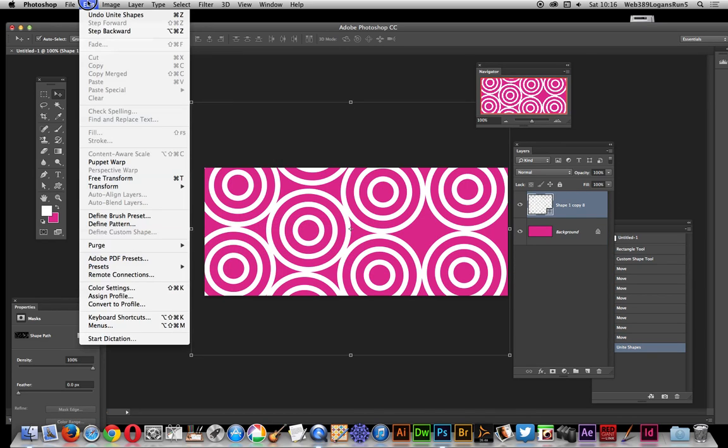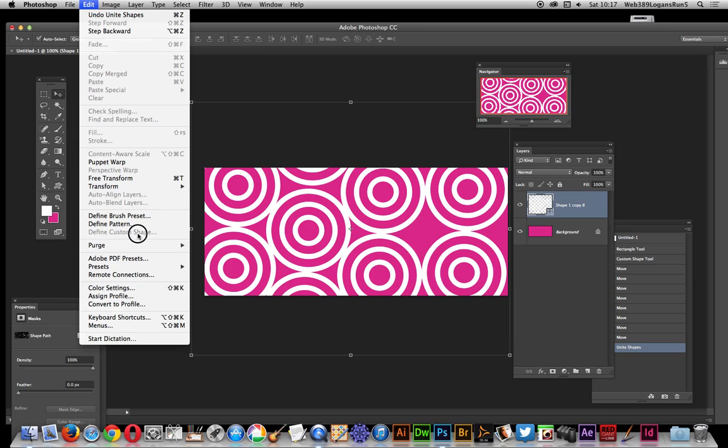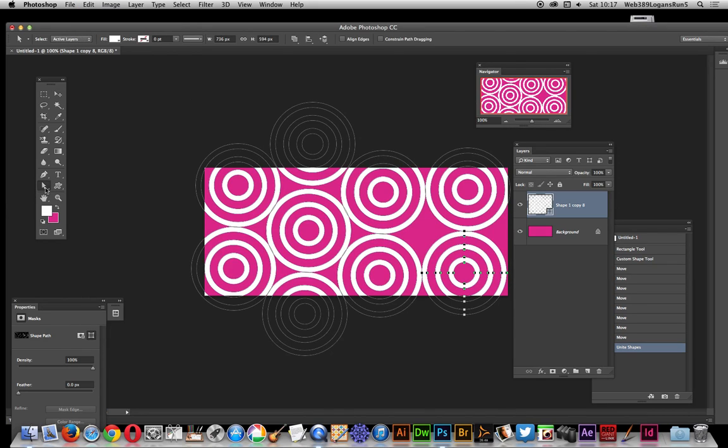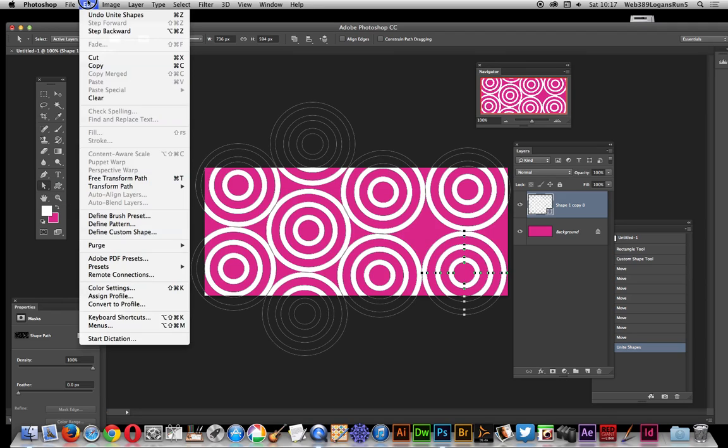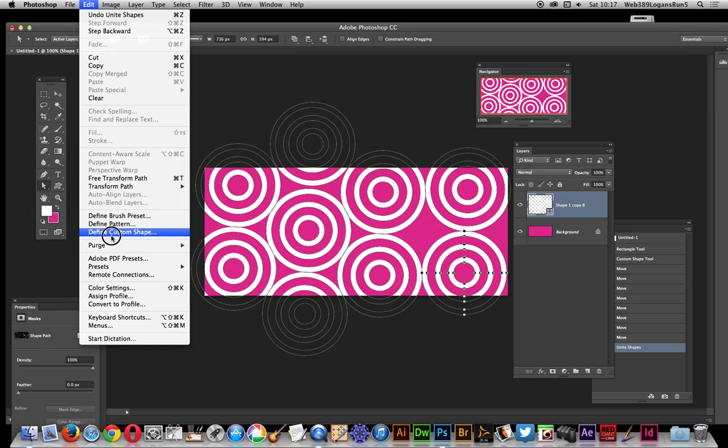Now you can go over here, edit, and you'll find sometimes, and I don't know why sometimes it is, sometimes it's not, define custom shape is available, but if it's not, just select there, just go over to the direct selection tool. I found this a quick, easy way of doing it, and then, mysteriously, the defined custom shape becomes available.